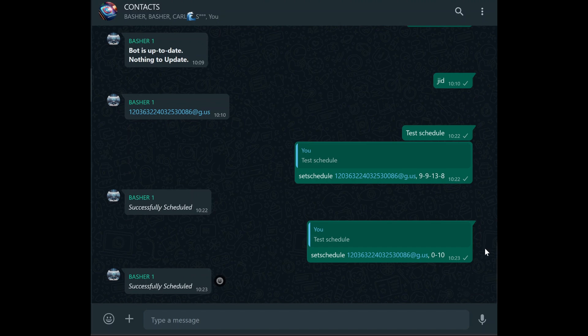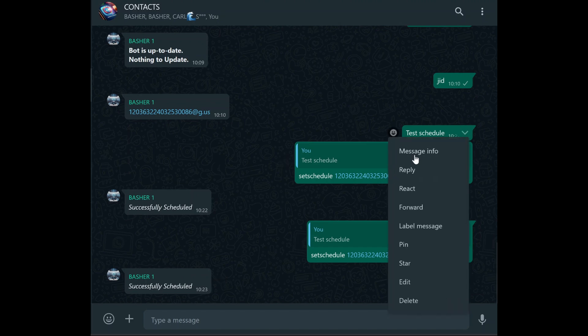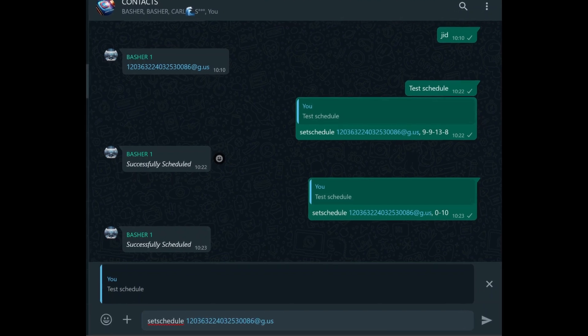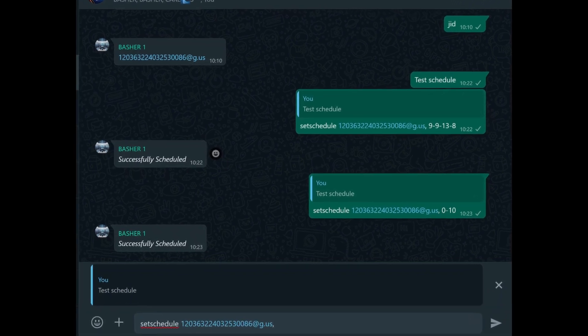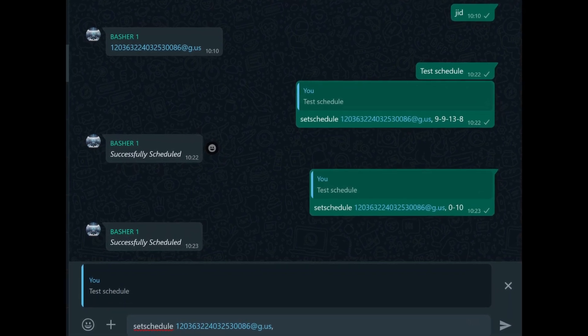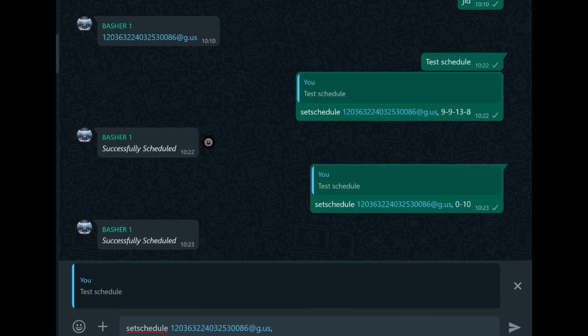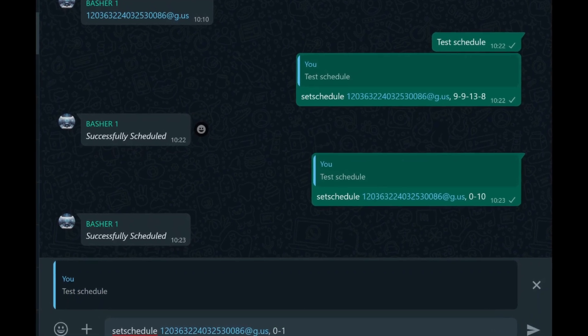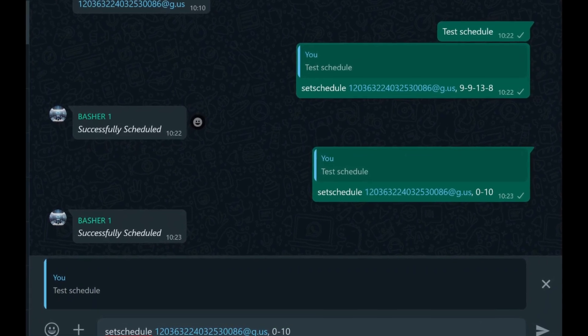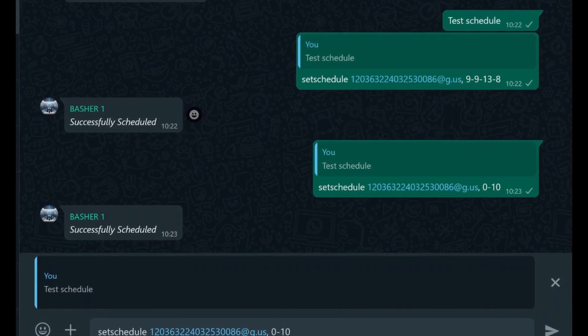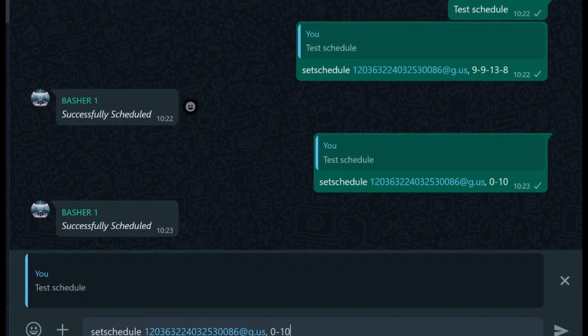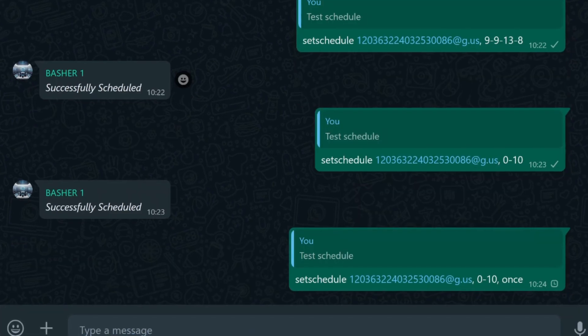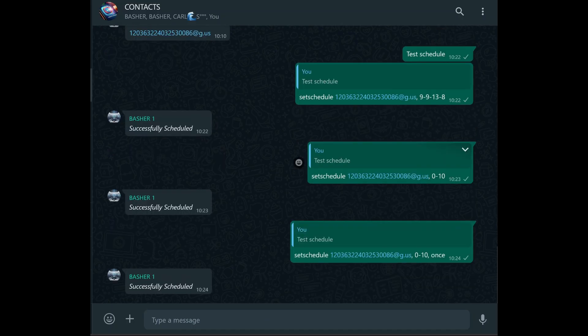But what if you only want to send the message once, at a specific time, and never again? There's a command for that too. If you want to schedule a one-time message for 10 a.m., you would type set schedule group_JID 0 to 10 and finish the command with the word once. The bot will then schedule the message to be sent at 10 a.m. on that particular day, and it won't repeat. This is great for one-off events or notifications that don't need to be sent more than once.